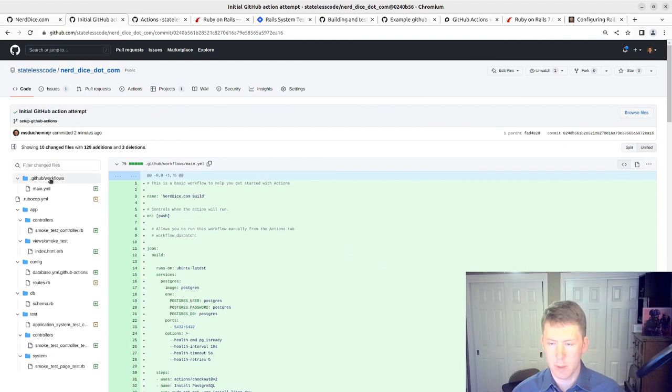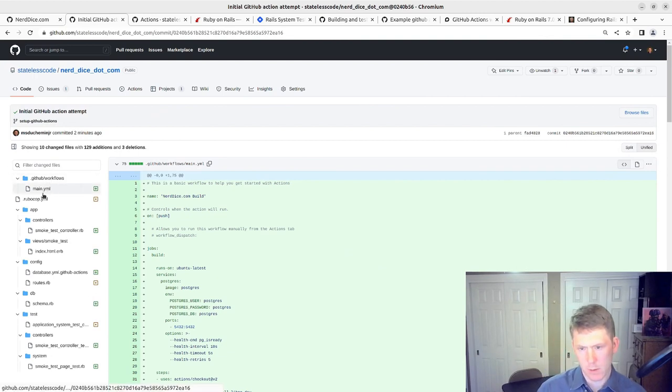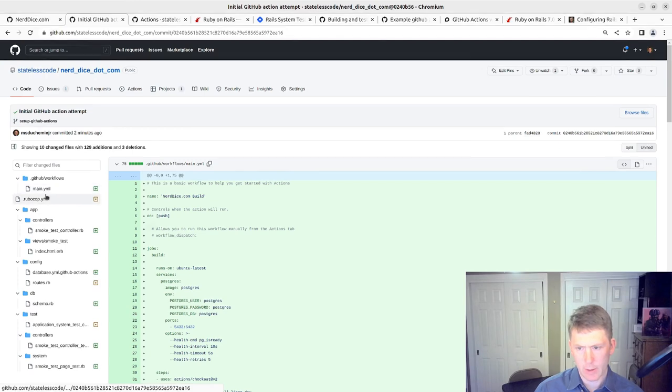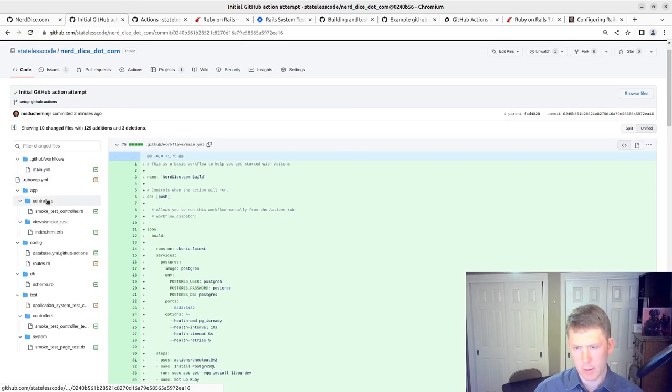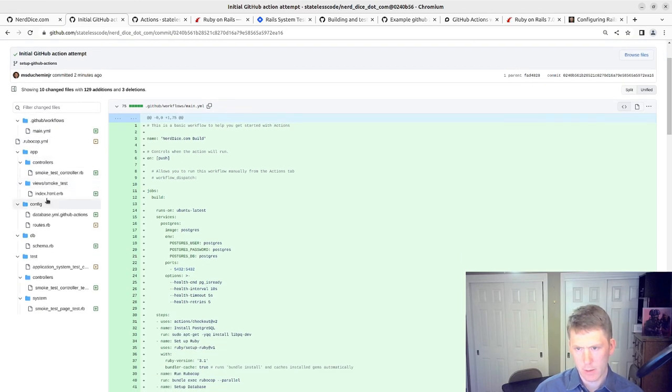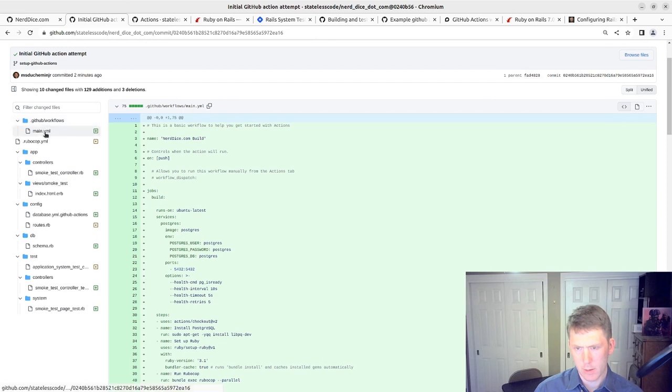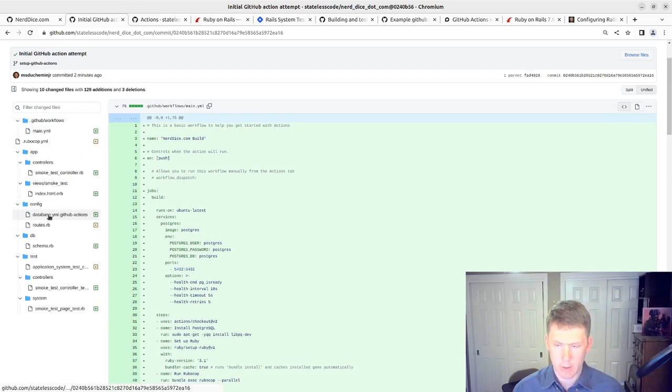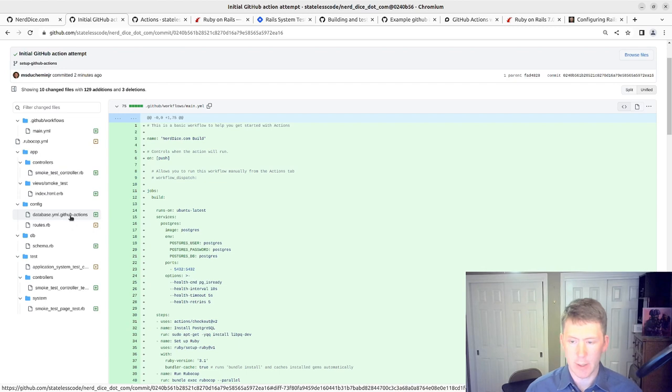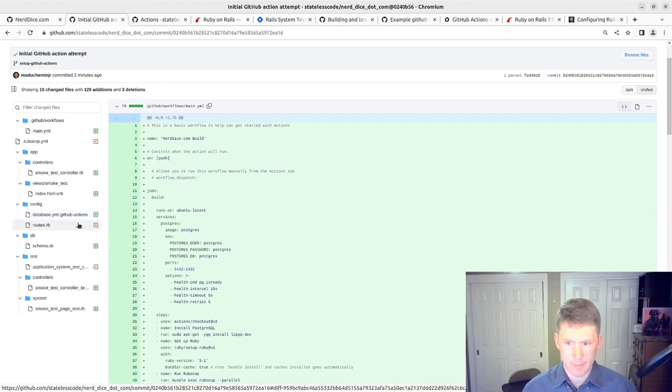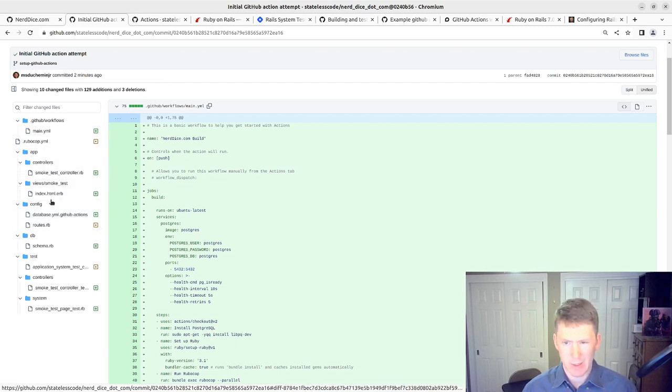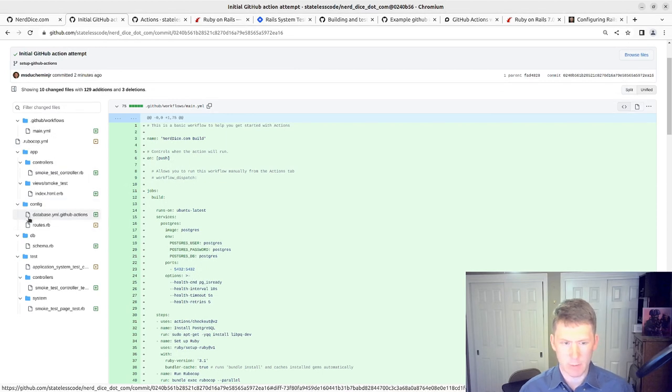So let's take a look now at our commit on the branch. GitHub workflows. We have that. You know, I don't like having this database.yaml dot GitHub actions in the actual config directory. I'm gonna move that.